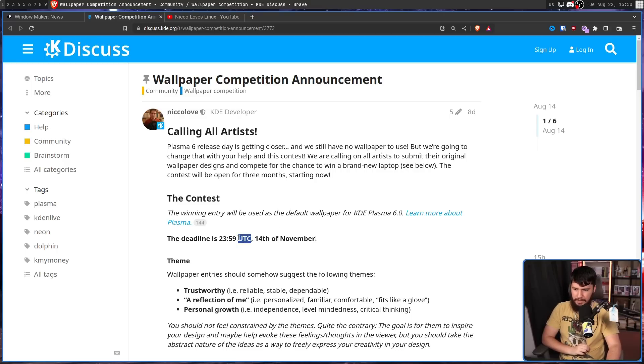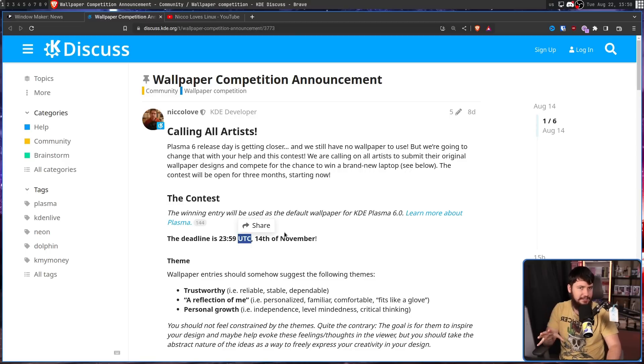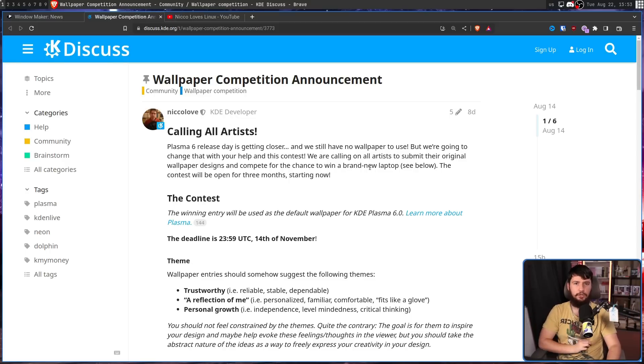That being eight days ago and will last until 2359 UTC 14th of November. Do keep in mind the time zone. If you're one of these people that like to leave things until the last minute, don't use the wrong time zone. We'll look at them in a moment, but so far there have been a bunch of really cool submissions.